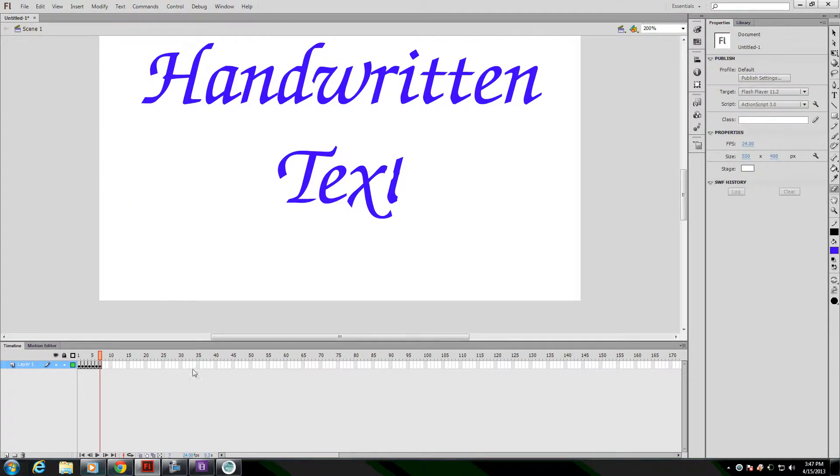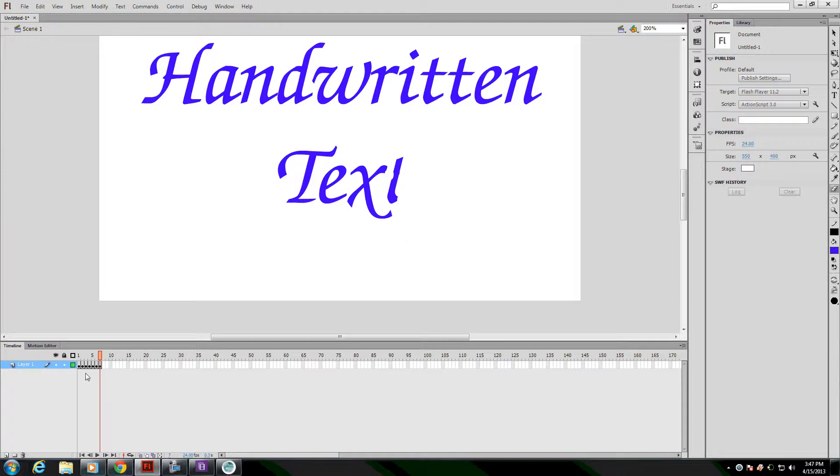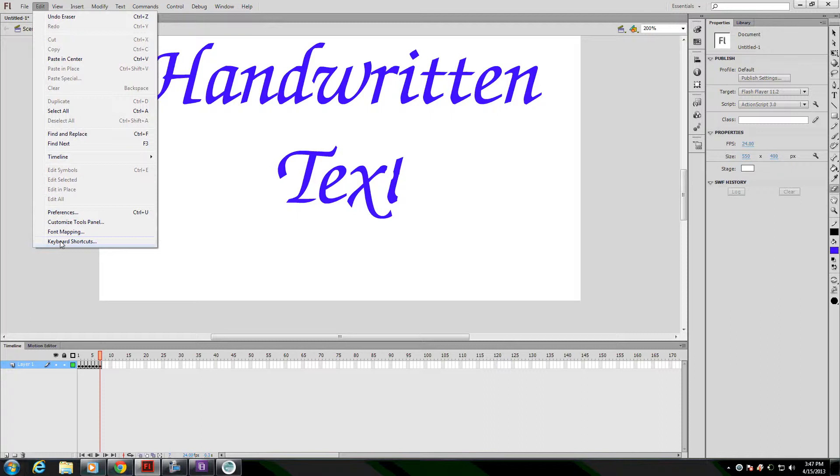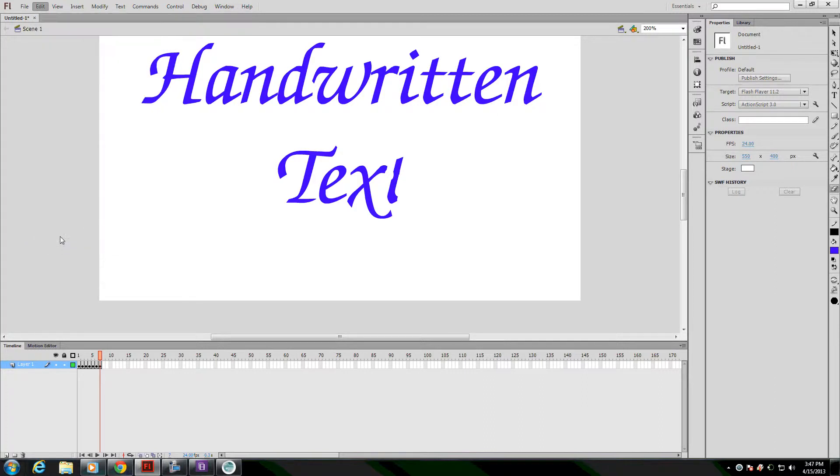Now it's getting kind of tedious to continue to go to the timeline and right-click to insert a keyframe. So I'm going to speed my workflow up by inserting a keyboard shortcut for inserting a keyframe. To do that, I'm going to go to Edit, Keyboard Shortcuts.